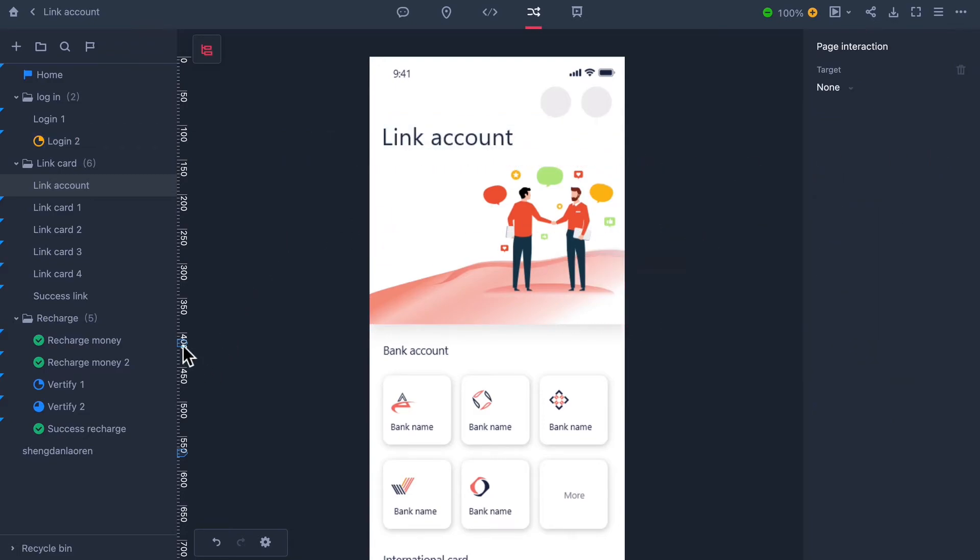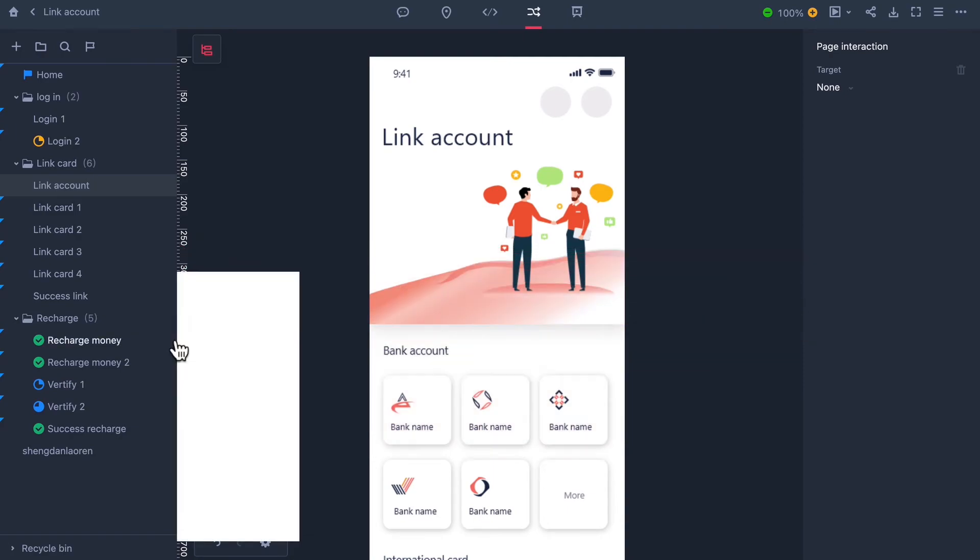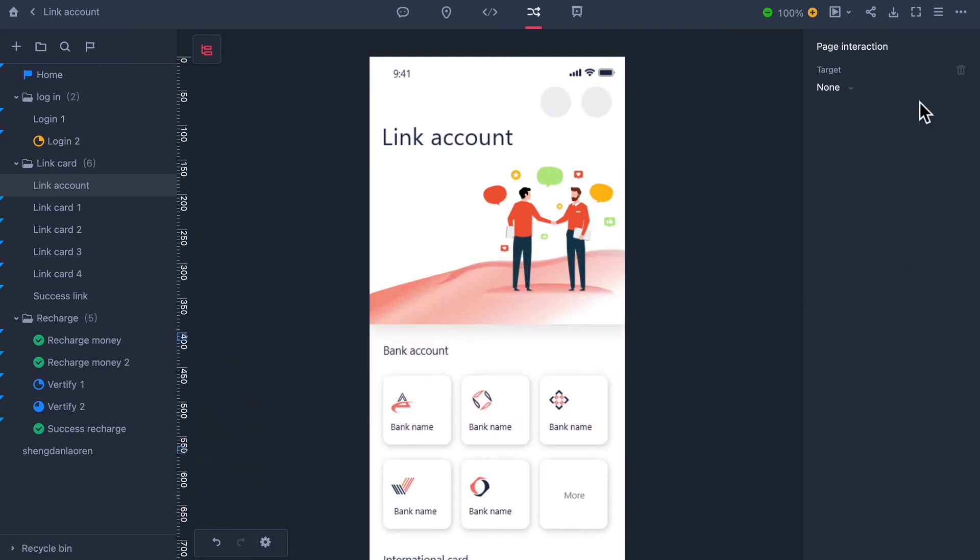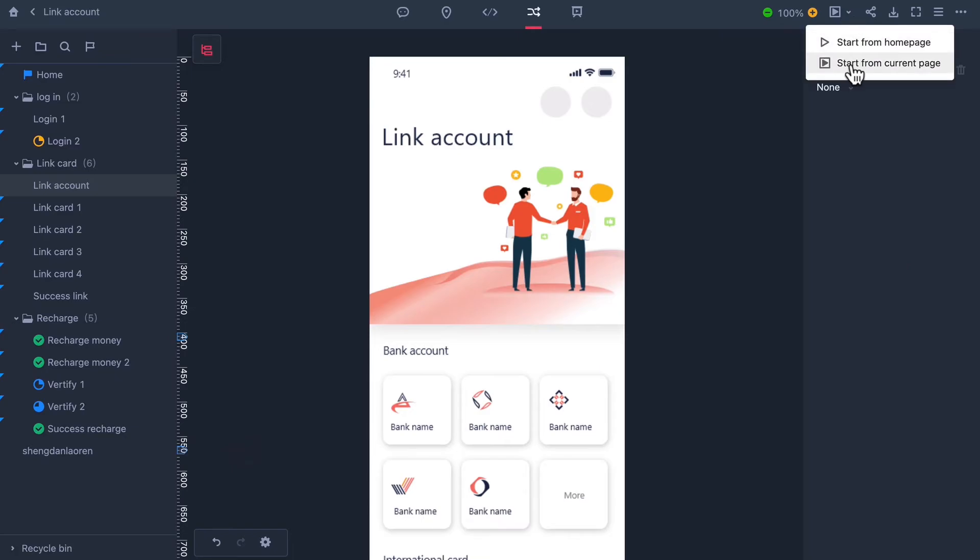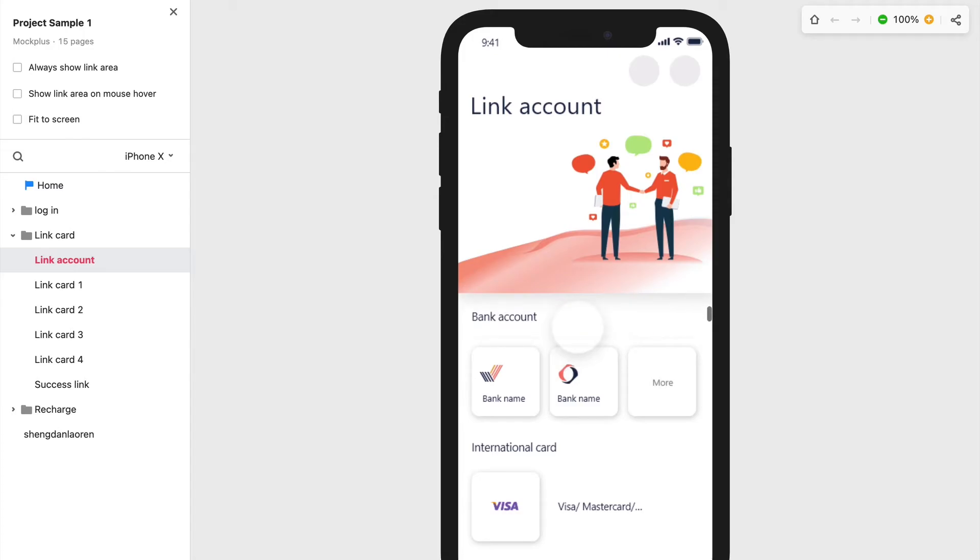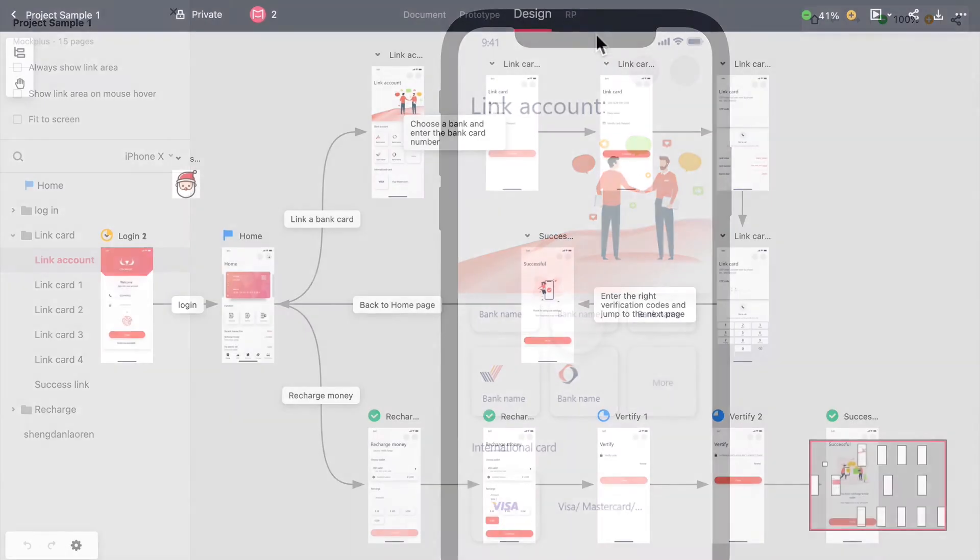Now if you want to be able to scroll in the prototype you can create a scroll area by dragging these guides on the left hand side up or down. This red part is now the scroll area and as you can see this is our prototype.